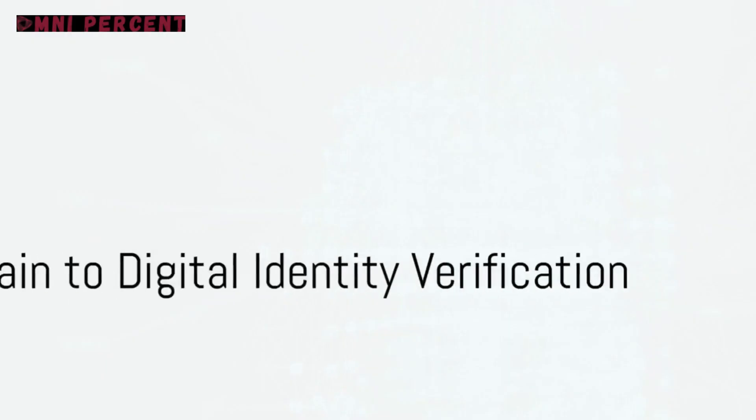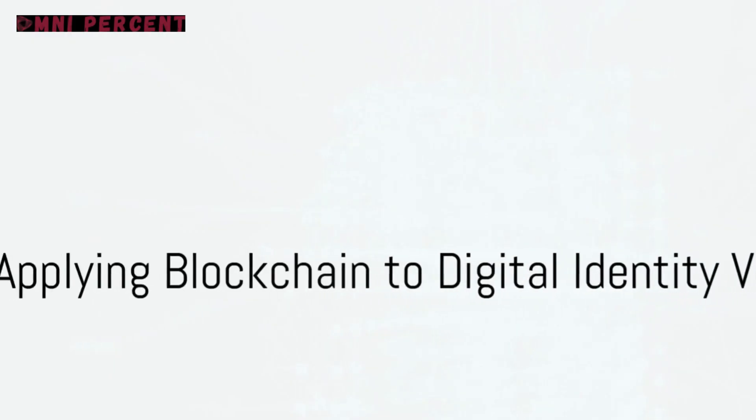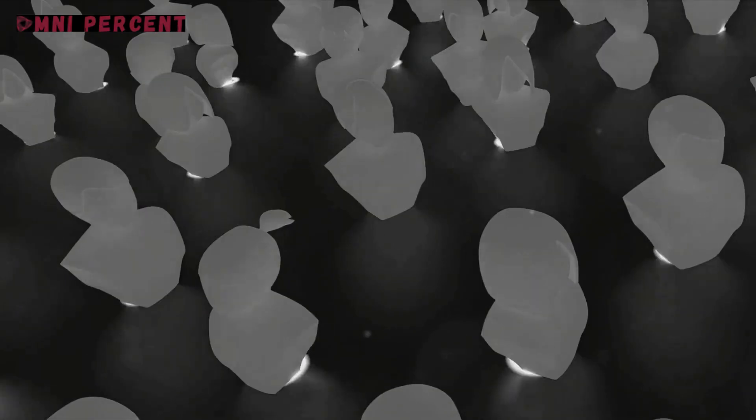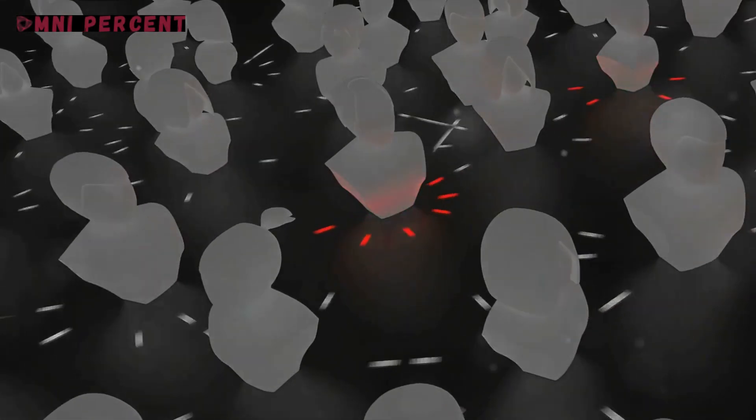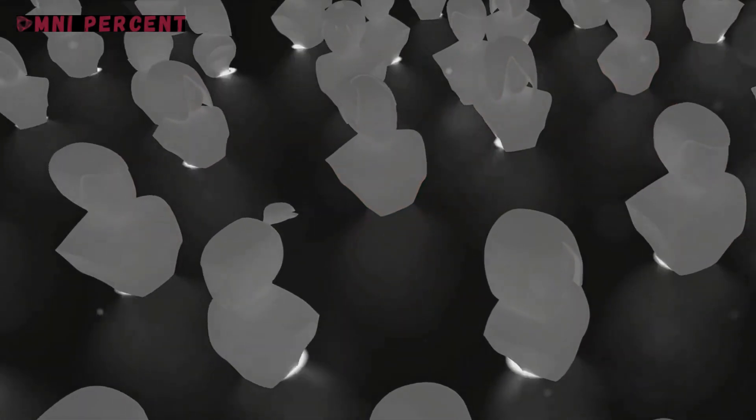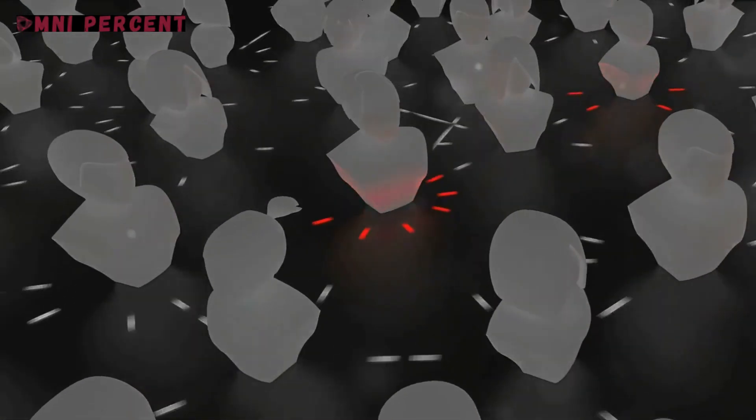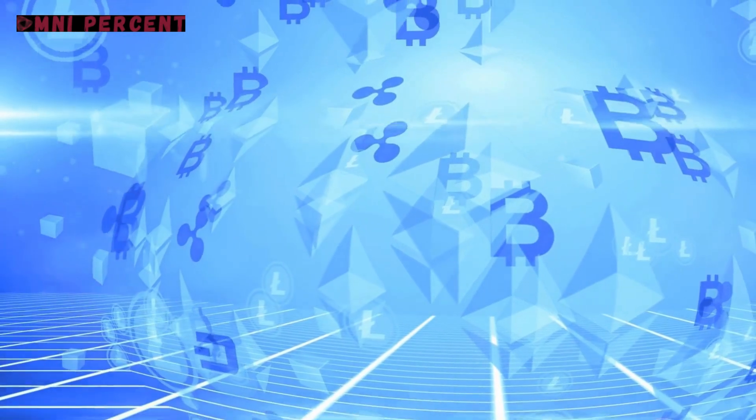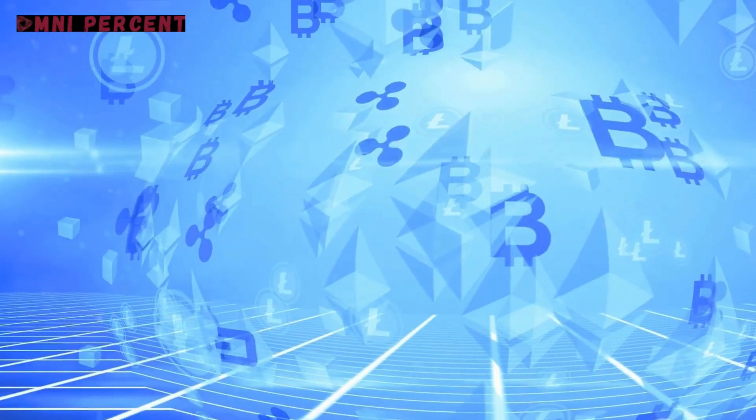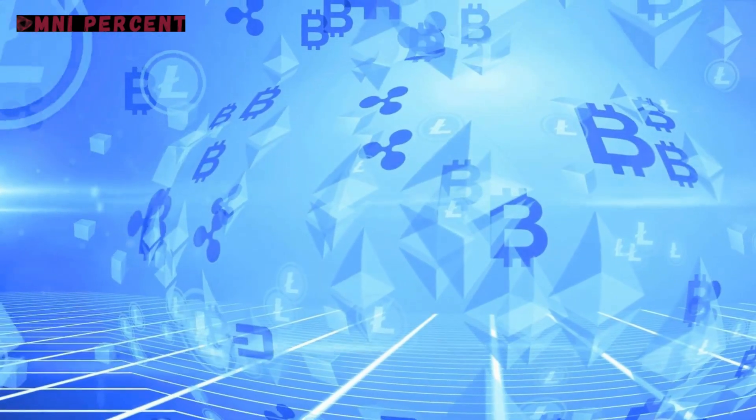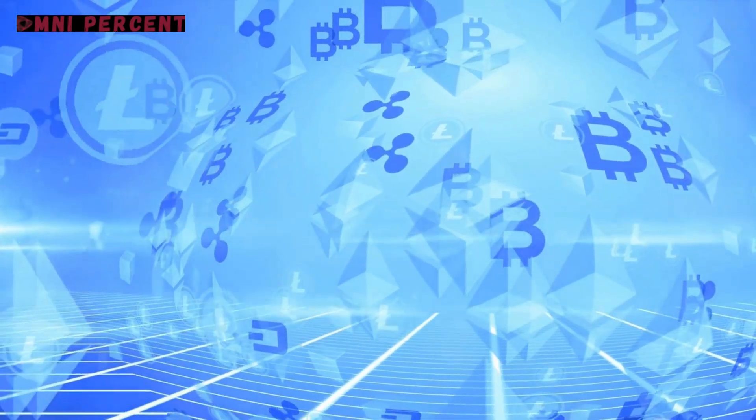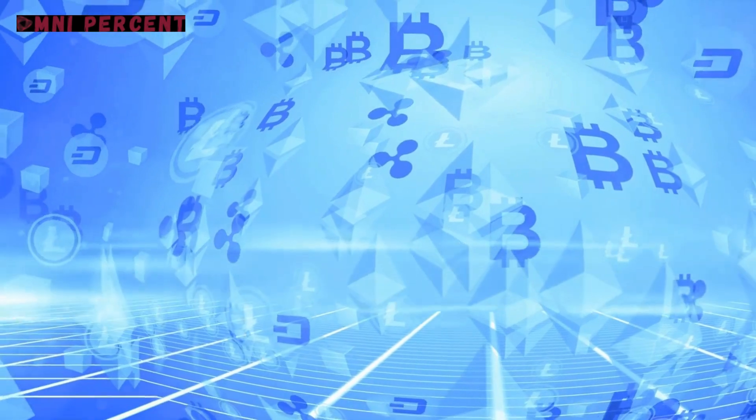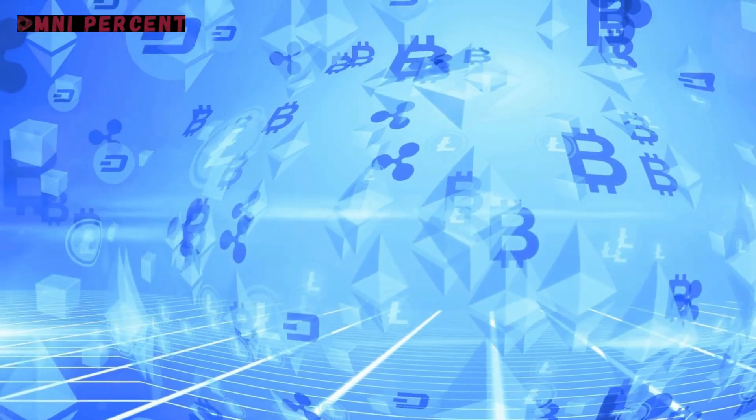Now imagine applying this technology to digital identity verification. Traditionally, our digital identities were controlled by centralized entities such as governments or corporations, making them vulnerable to breaches, identity theft and misuse. But with blockchain, the game changes.